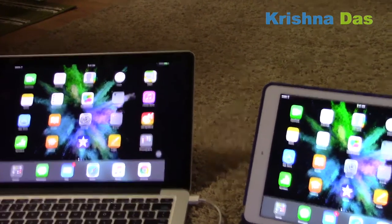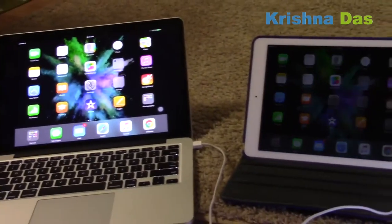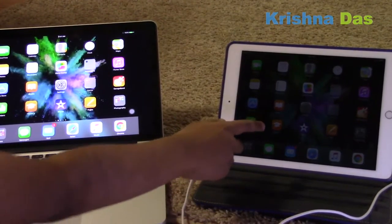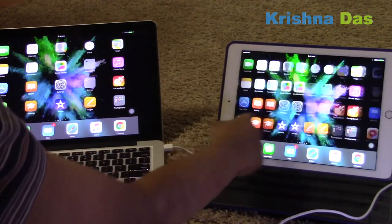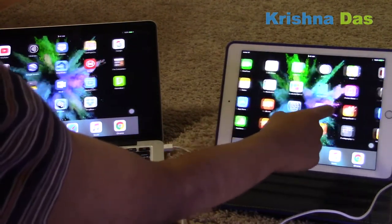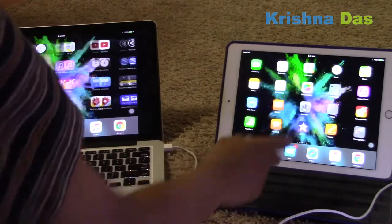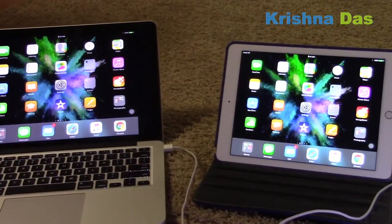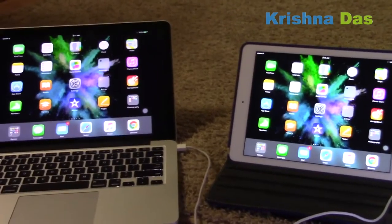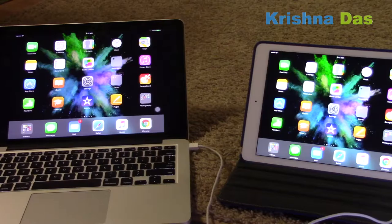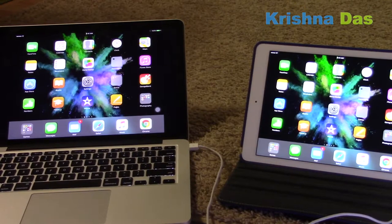I'll show you some of the lag. As you can see, there is quite a bit of lag. There's also a different aspect ratio compared to what's on the iPad screen.